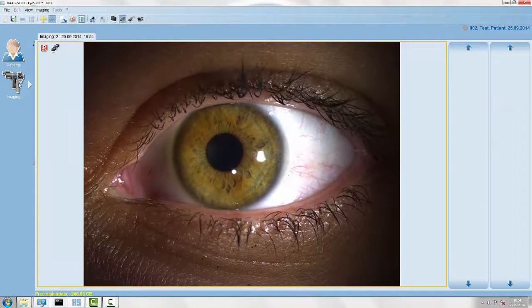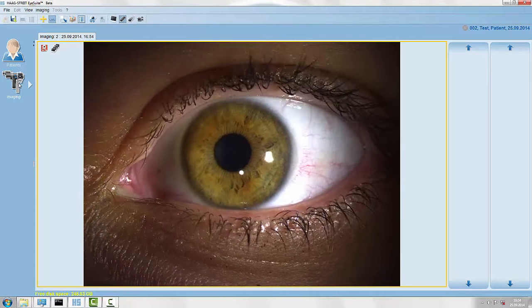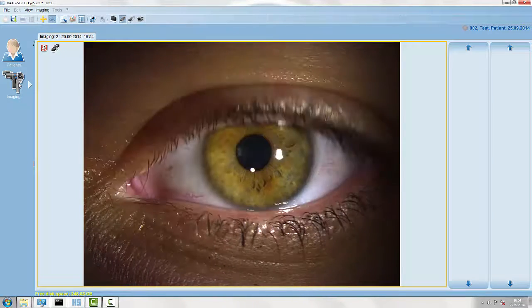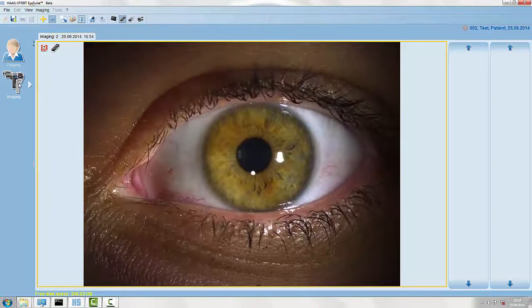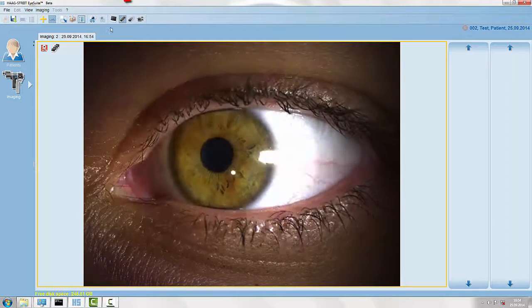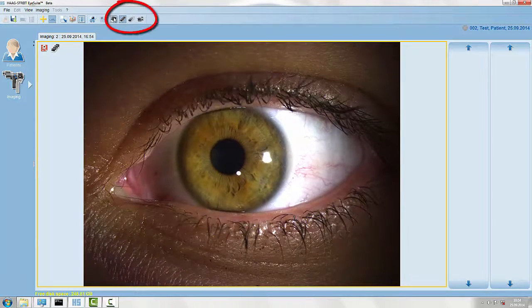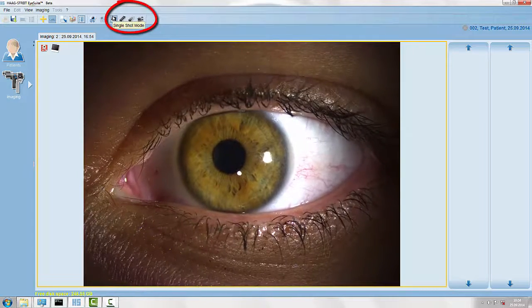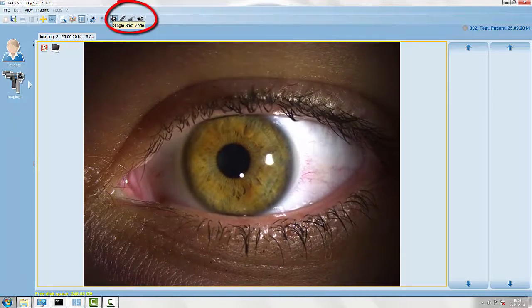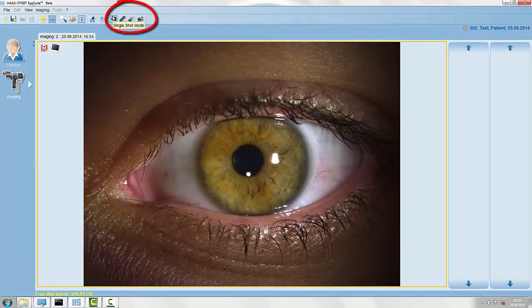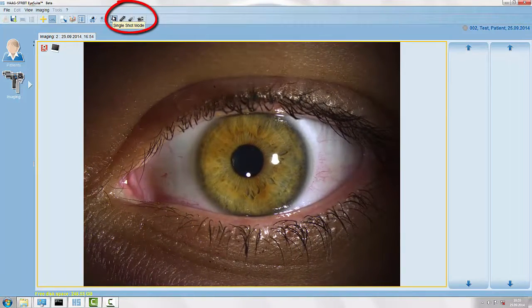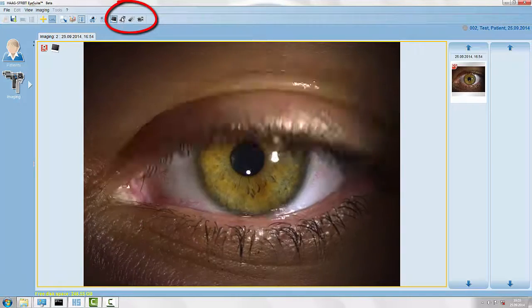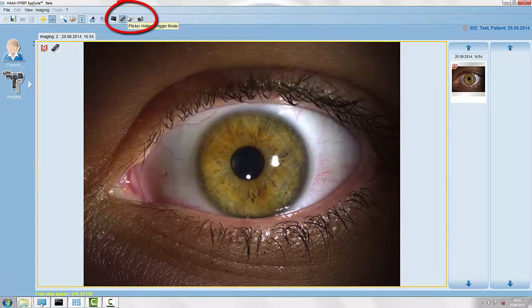An image can be captured any moment by either triggering the release module or pressing the spacebar of the keyboard. We have four different capturing modes: the basic single shot mode or the history trigger mode.